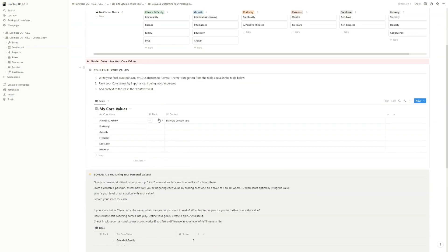Okay, and now you should rank based on importance so you know what is the most important core value of yours.